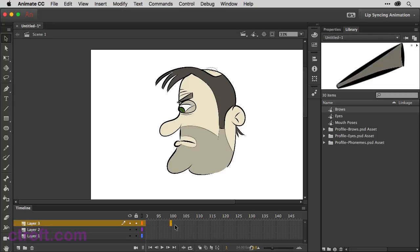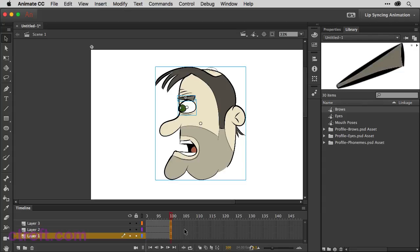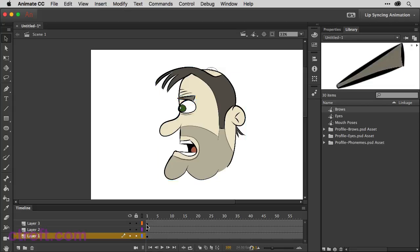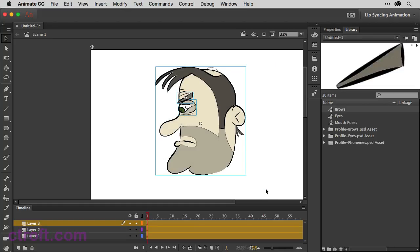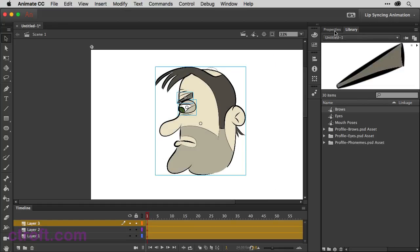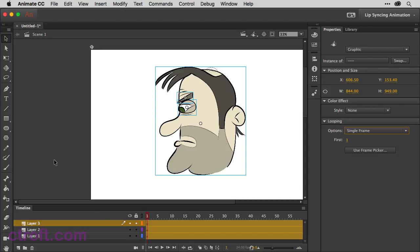So we'll come over here to frame 100. Highlight all three layers on frame 100. And then hit F5 to create that frame. I'll come back here now to frame one. And before we do any other work, I'm just going to highlight all the head pieces. Come up to properties. Come down to looping options and choose single frame. That way, the symbols won't cycle through their frames. We can choose how we want to cycle.